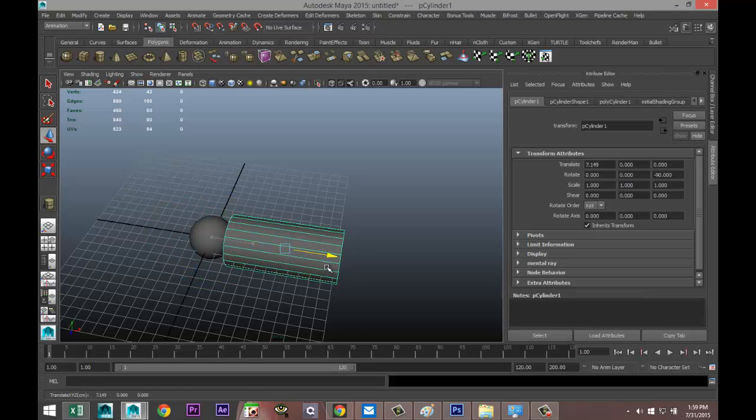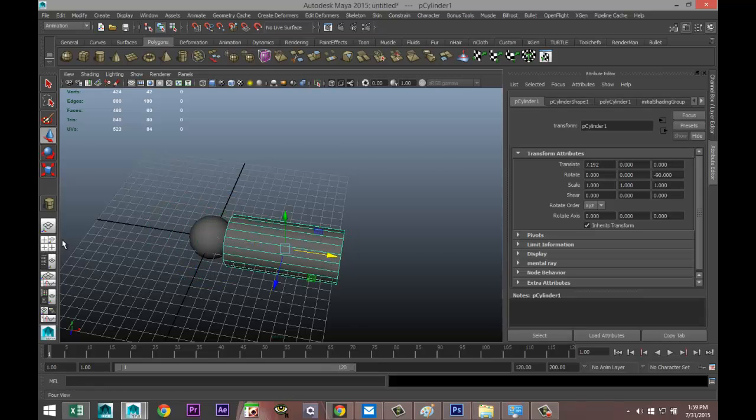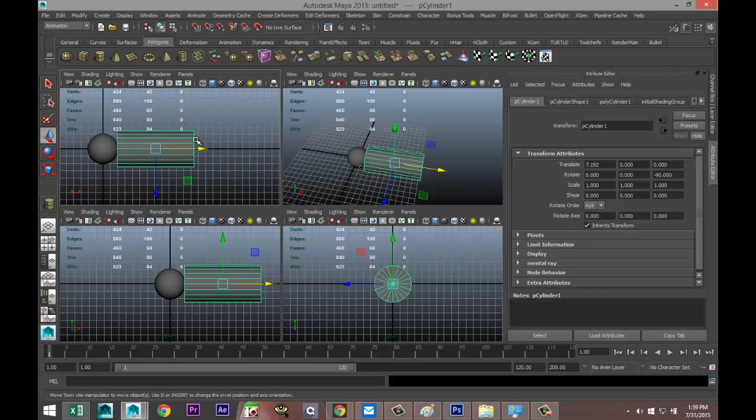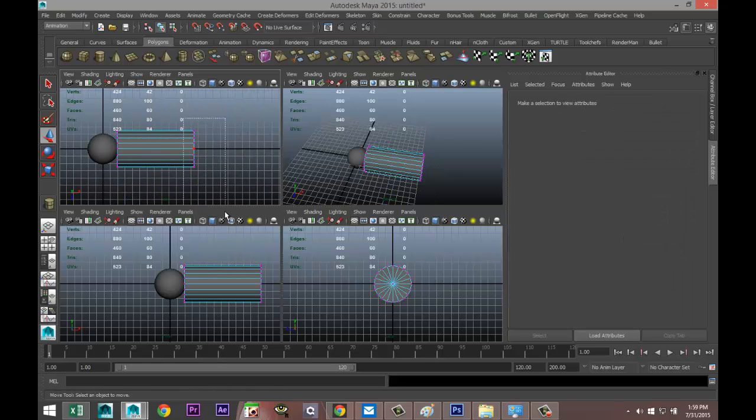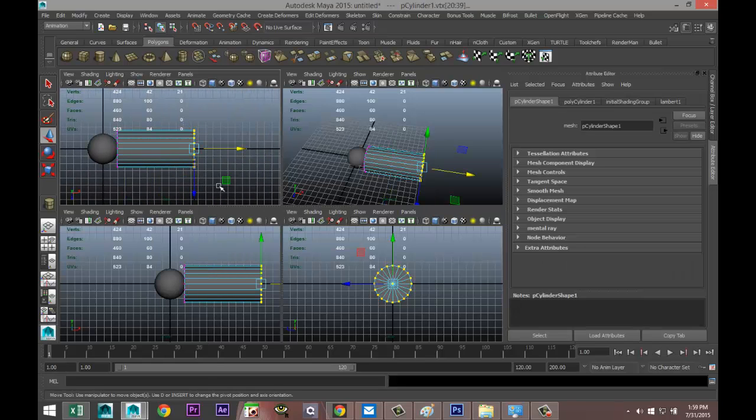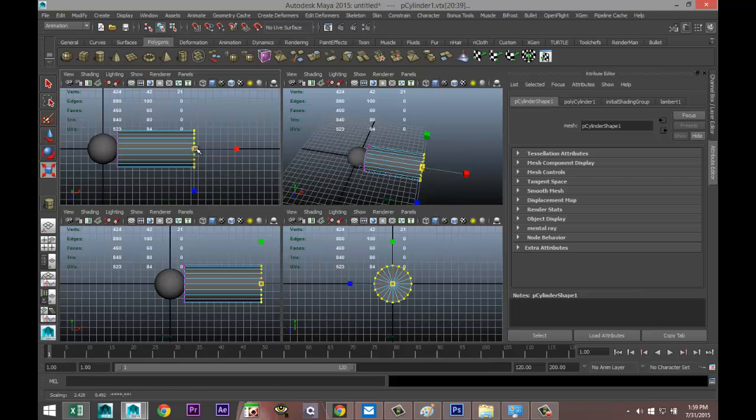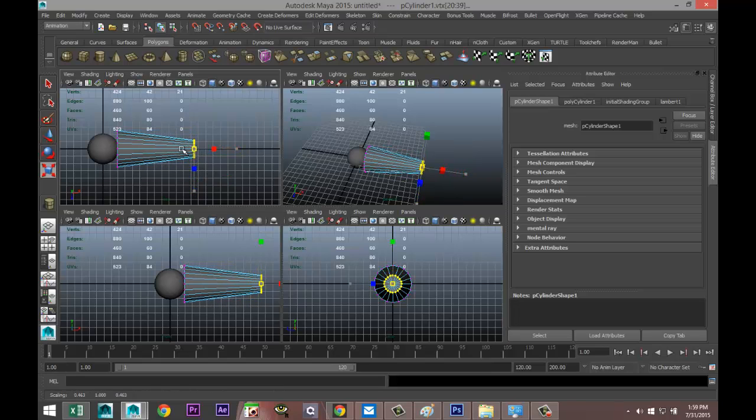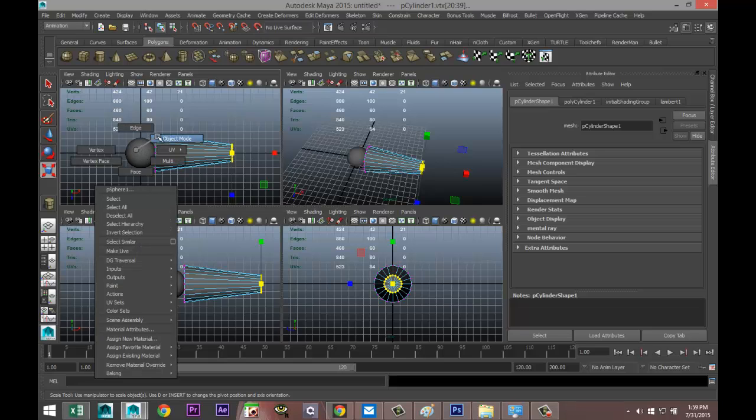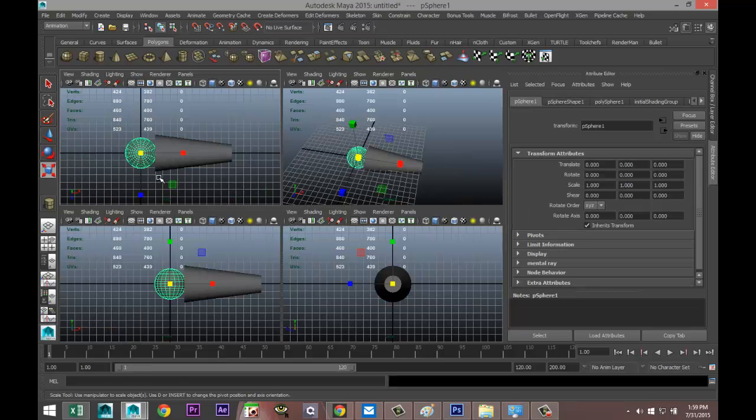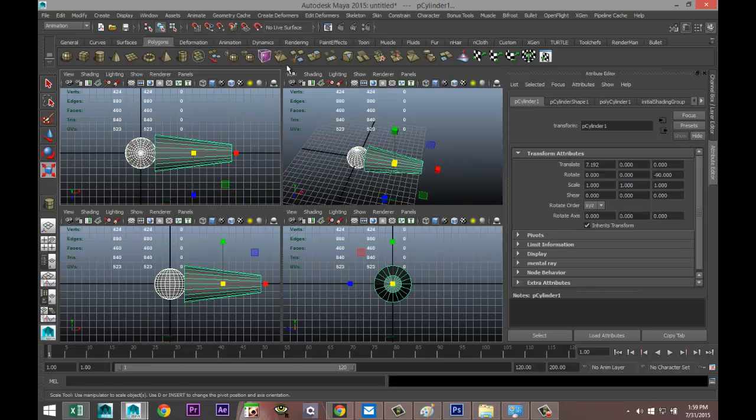Right click the vertex, take these and hit R and pull that in and we'll call that our upper arm. I'm going to right click the object mode.